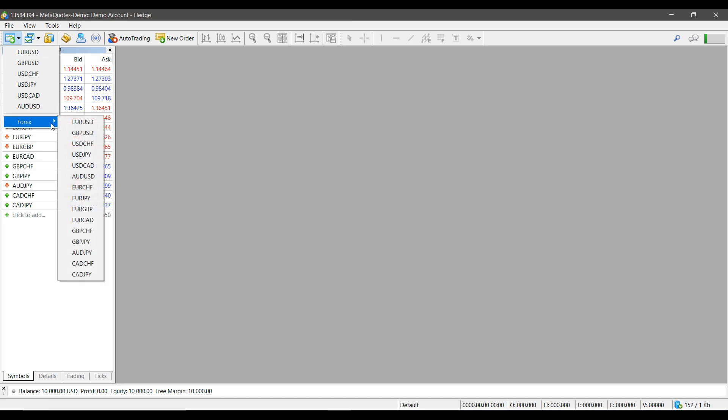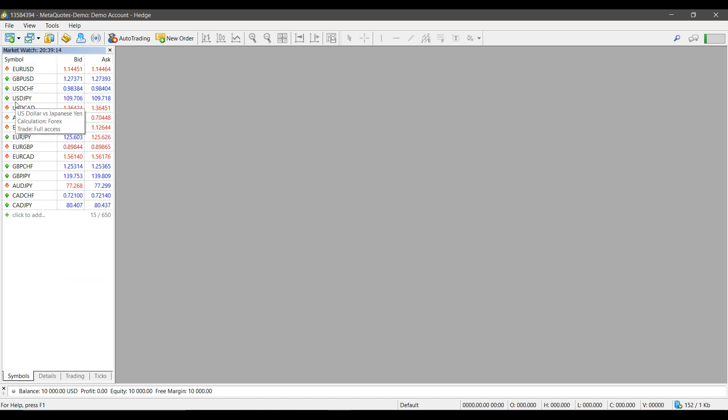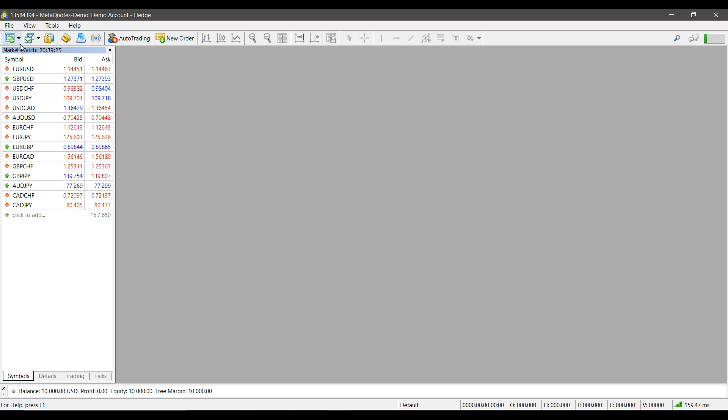This is because there is an entire symbol directory in the background here at MetaTrader 5, but by default you only get access to a handful of different symbols.